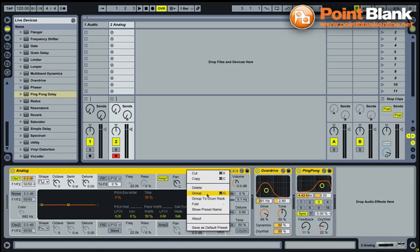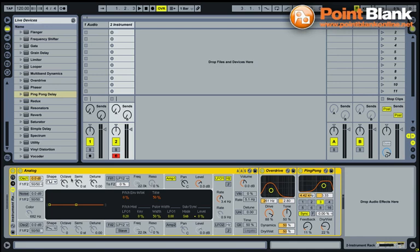If I open up the macro control section of this instrument rack, I can now take any one of these parameters on analog or the effects devices and I can map them to one of these eight macro controls here on the left. It just means that all my controls are next to each other in one place. Very useful, especially if we then further map these macro controls to a hardware MIDI controller.